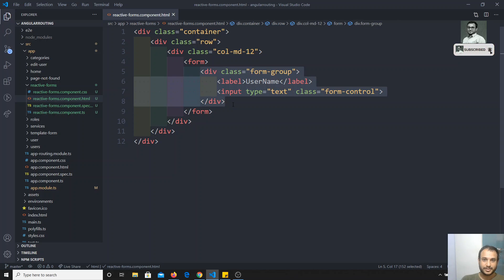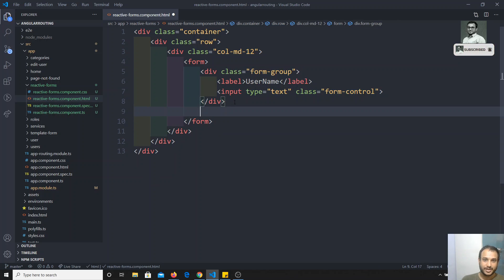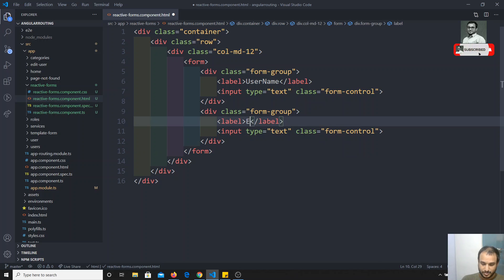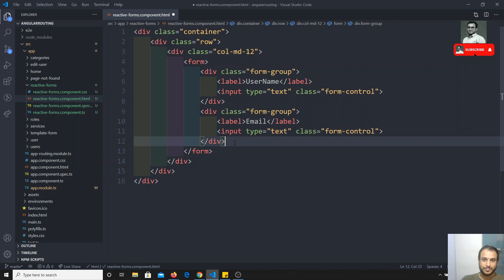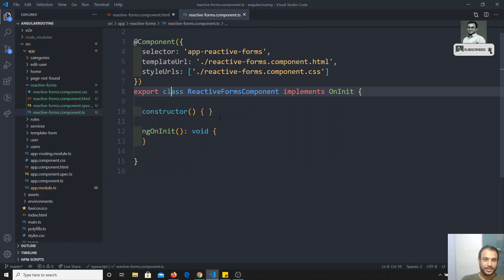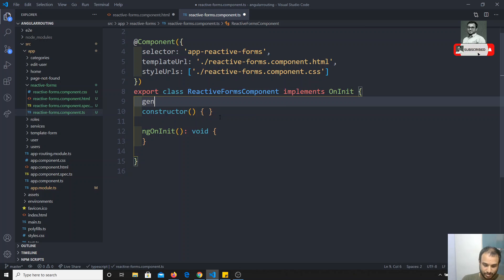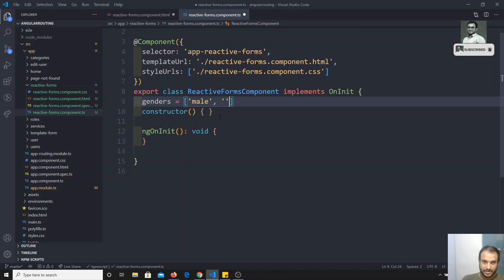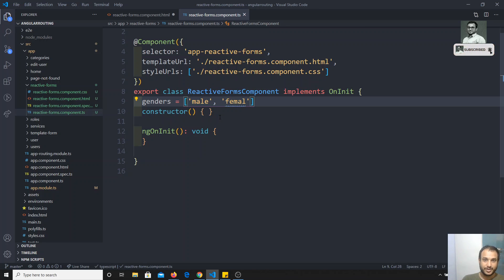I can copy this entire thing and write another one — that is nothing but email. And another one, let us take a radio button this time. Here I will try to keep genders — male and female. Let us take male and female here.